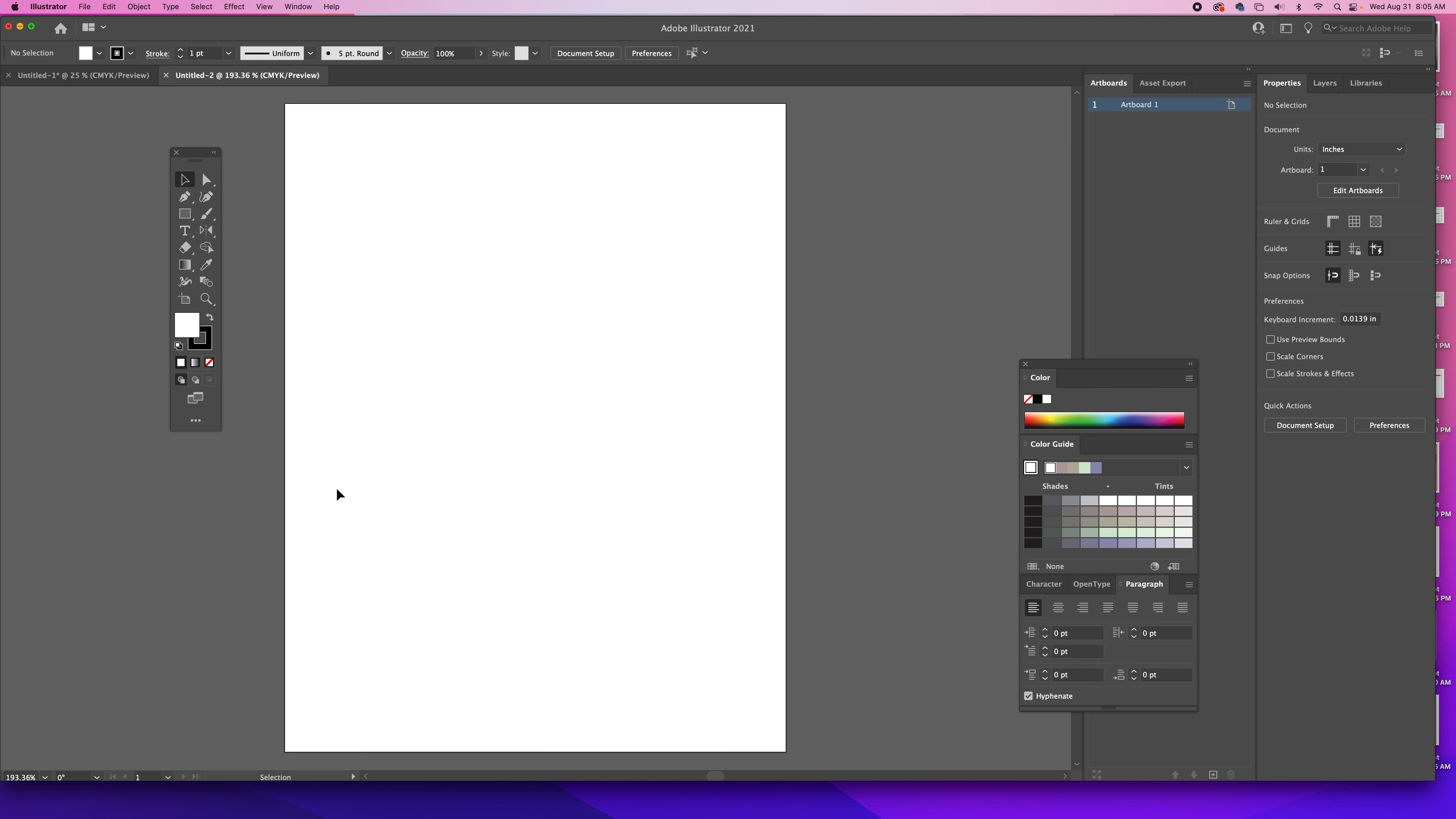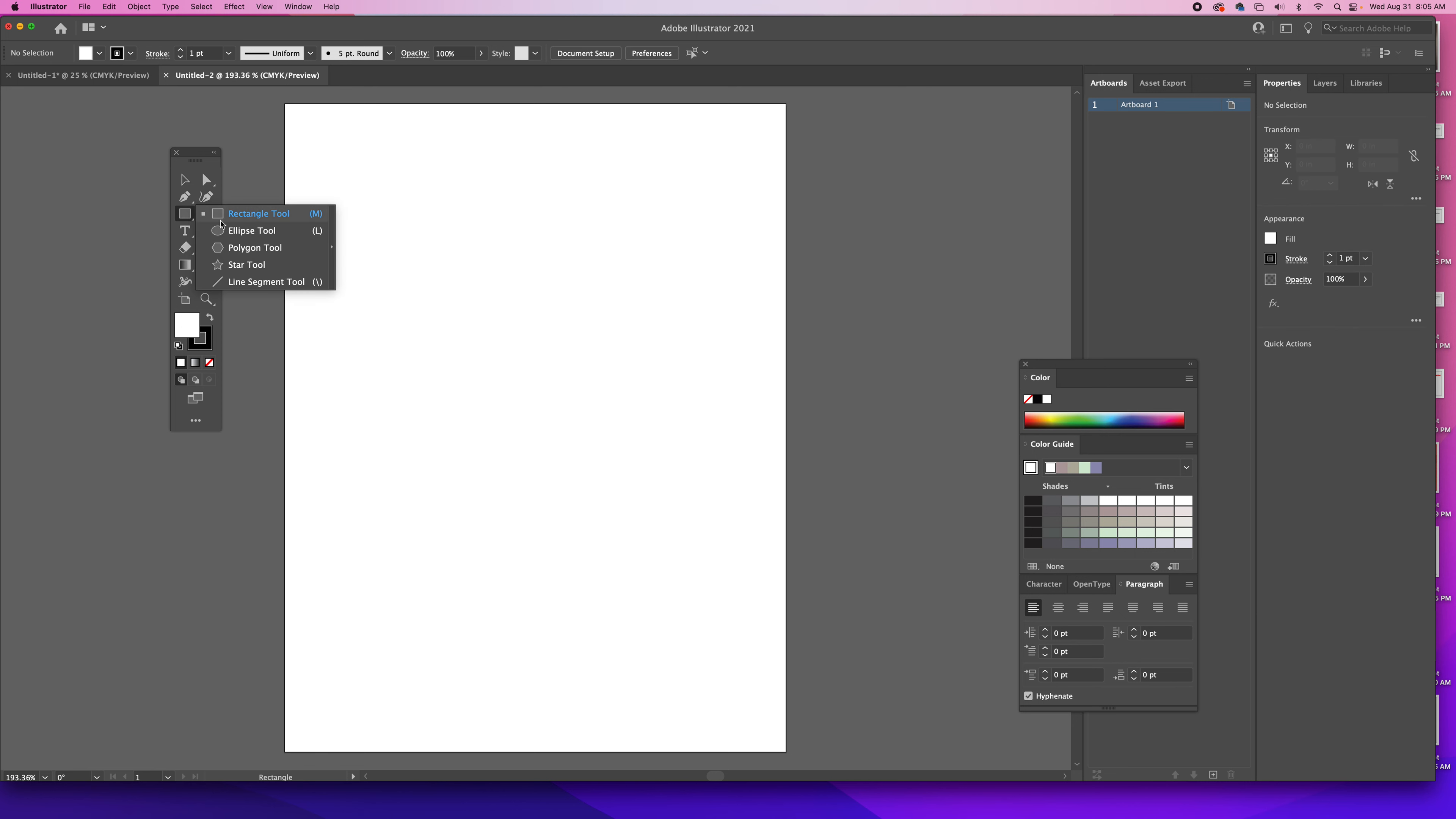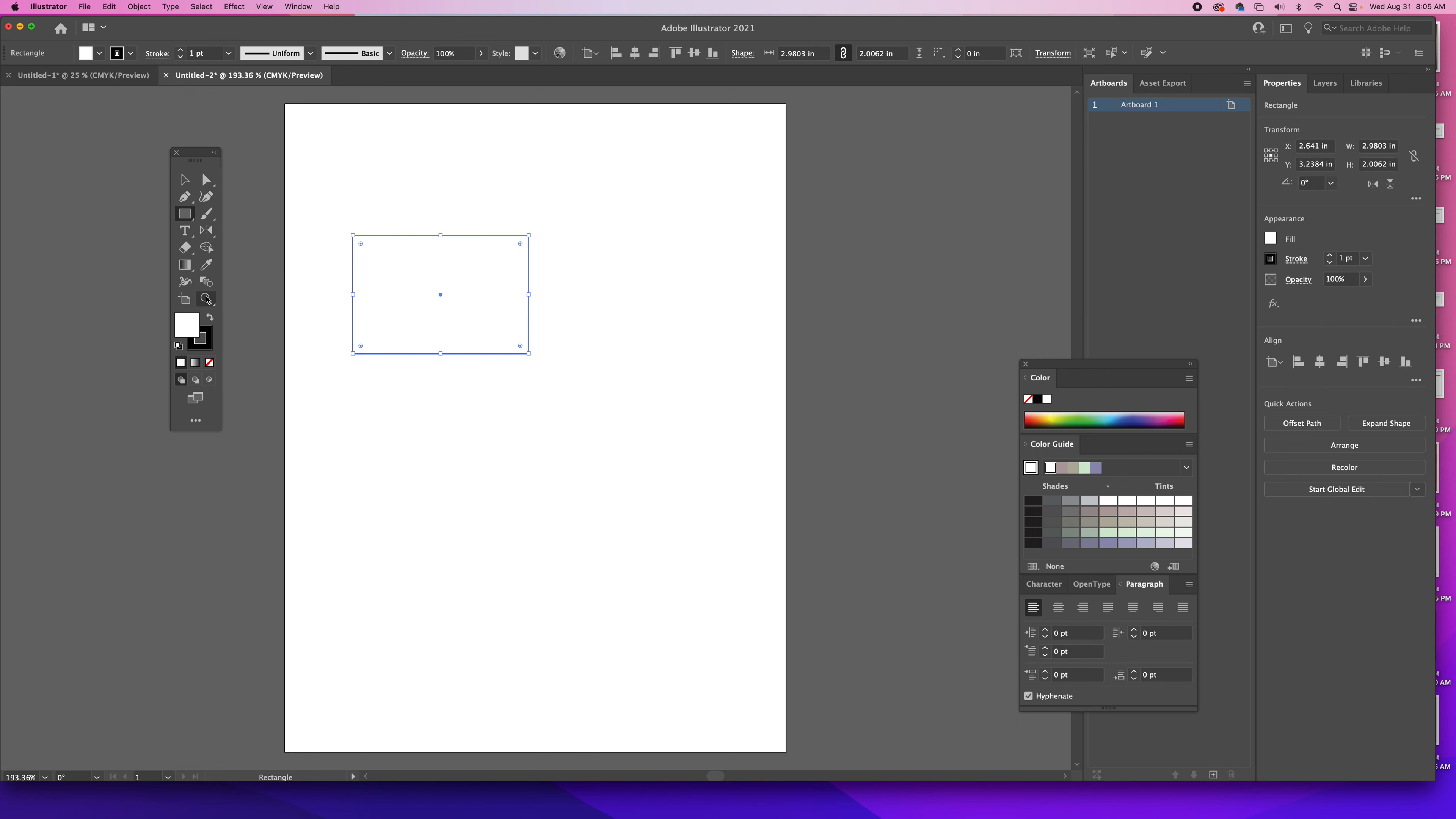In this video I'm going to show you how to use the Pathfinder tool. What you need to start is a minimum of two shapes, so it doesn't really matter what those shapes are.